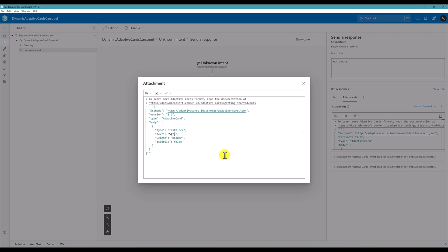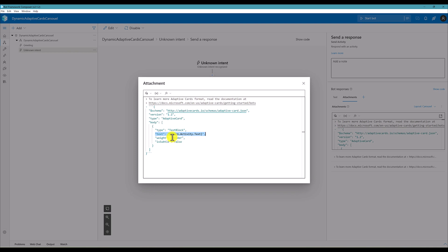So in our case, we are going to pass turn.activity.text. If you are using your own variables, you can just pass it dollar sign. Then this is a user memory scope or conversations memory scope or dial scope. We have to use the scope dot the variable name you have to pass it.